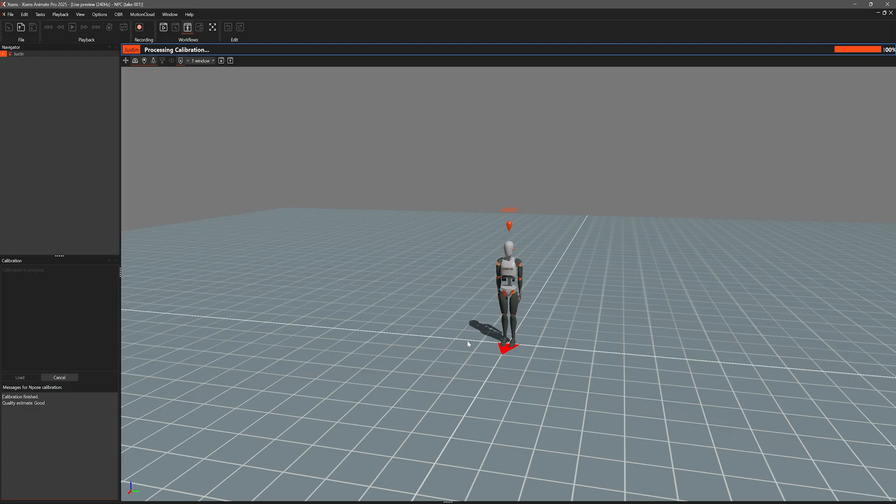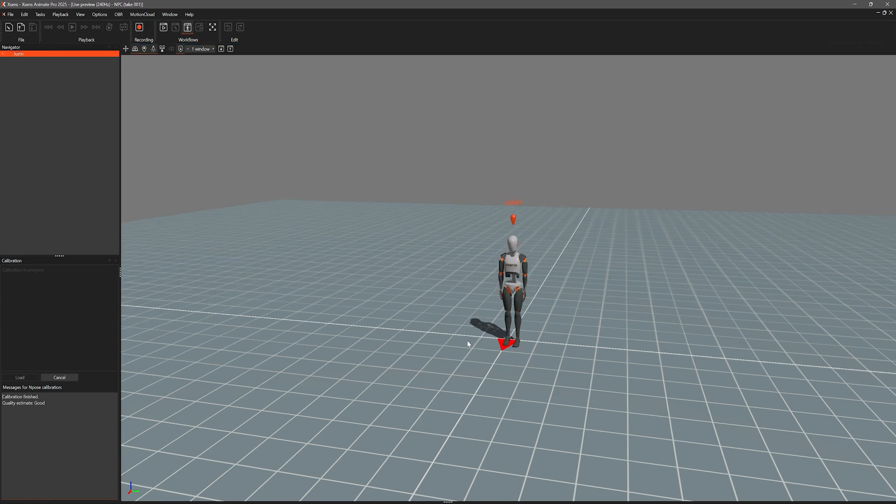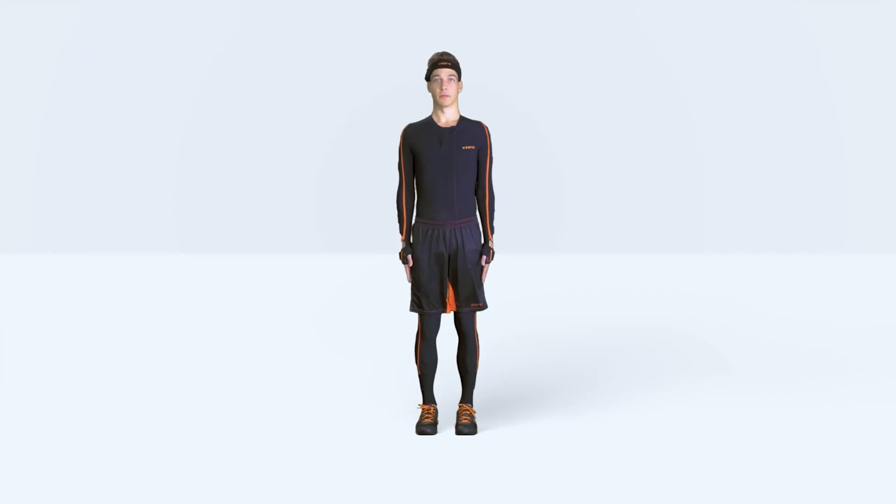Finally the system will process your calibration and you will have to perform one last N-pose to finish the calibration process. Once this is done the calibration will be applied automatically.